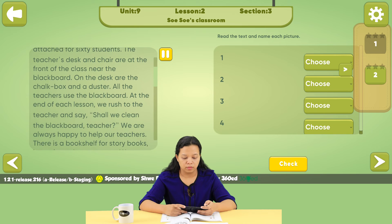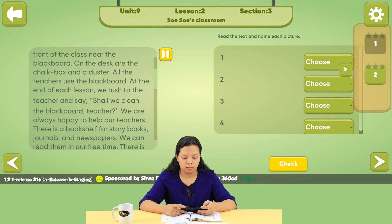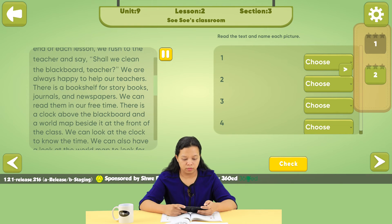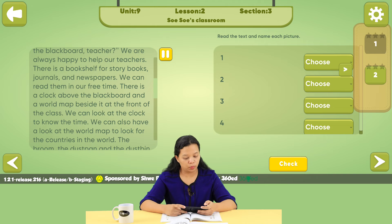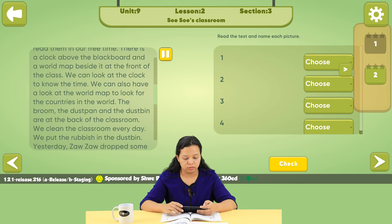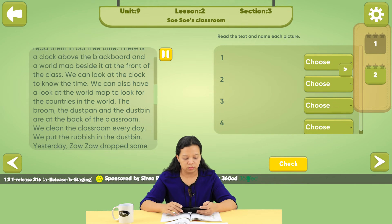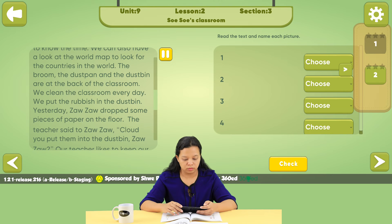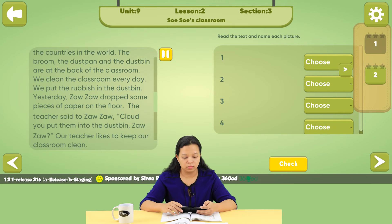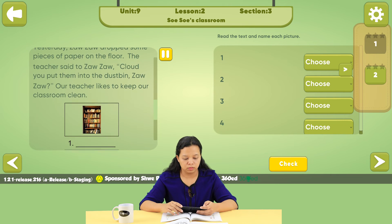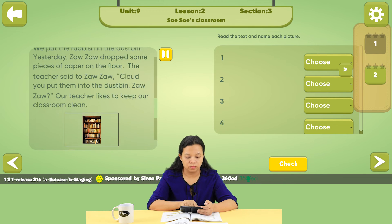The teachers use the blackboard. At the end of each lesson, we rush to the teacher and say, 'Shall we clean the blackboard, teacher?' We are always happy to help our teachers. There is a bookshelf for storybooks, journals and newspapers. We can read them in our free time. There is a clock above the blackboard and a wall map beside it. The broom, the dustpan and the dustbin are at the back of the classroom. We clean the classroom every day. Yesterday, Zozo dropped some pieces of paper on the floor. The teacher said, 'Could you put them into the dustbin, Zozo?' Our teacher likes to keep our classroom clean.